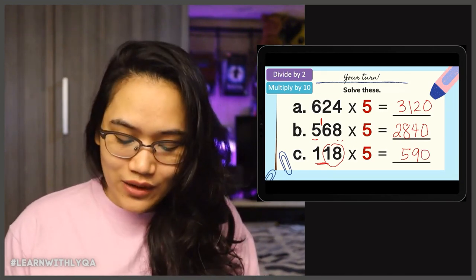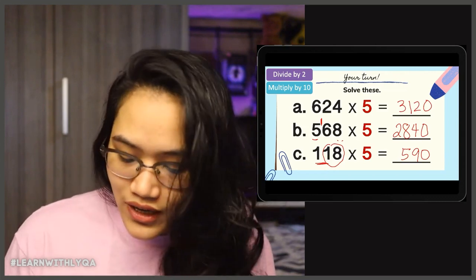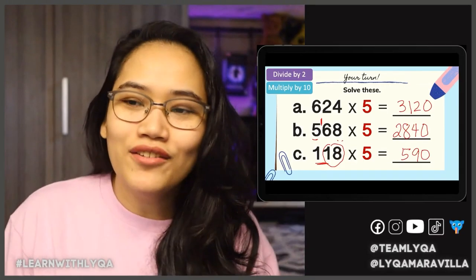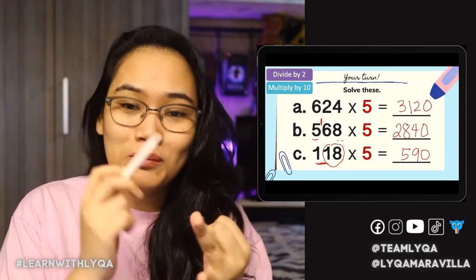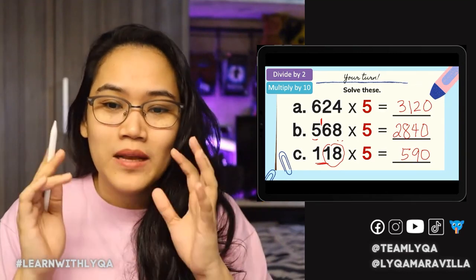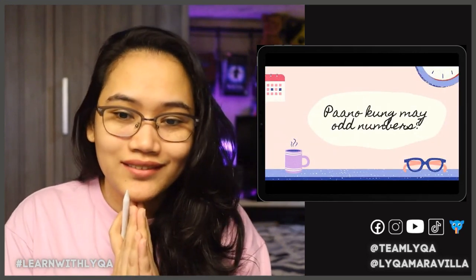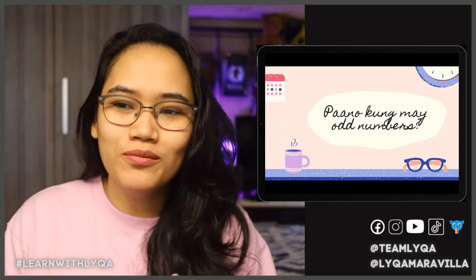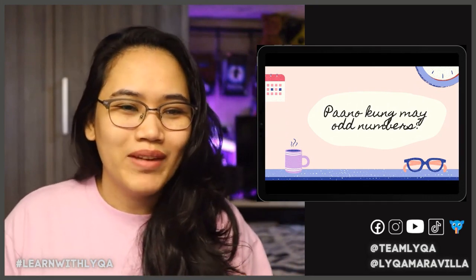So yung mga sagot natin: 3, 1, 2, 0. 2, 8, 4, 0. And 5, 9, 0. Alam nyo na kasi yung technique — it's divide by 2, multiply by 10. Pero paano kung may odd numbers? Dadagdagan natin ang challenge — paano kung maraming odd numbers? Kasi yung kanina may even lang, may odd lang — baka yung iba medyo na-stress ng kaunti.